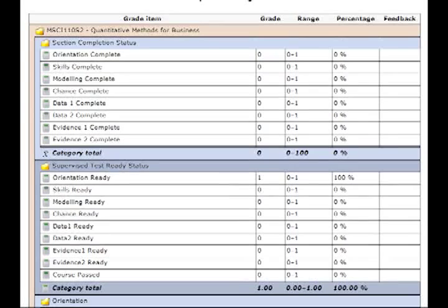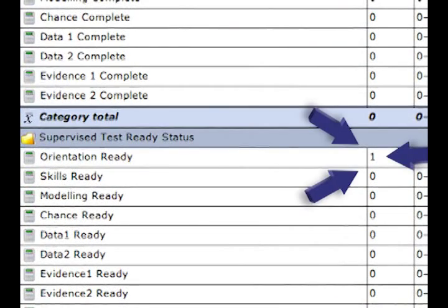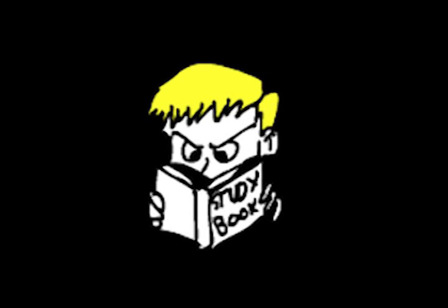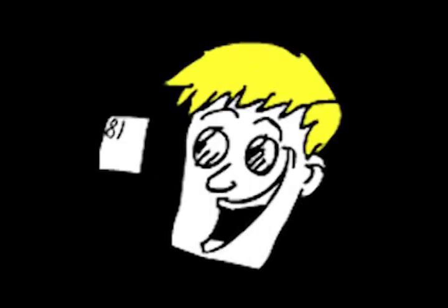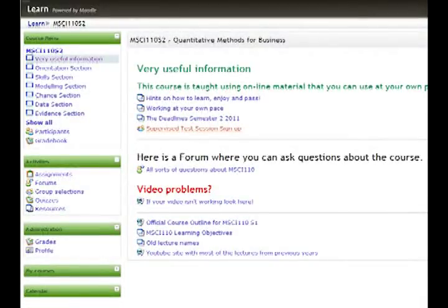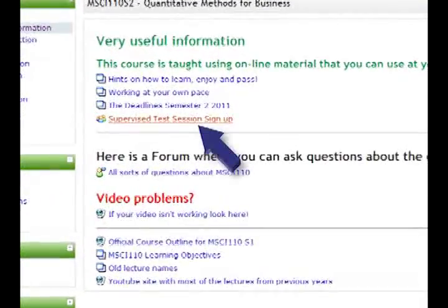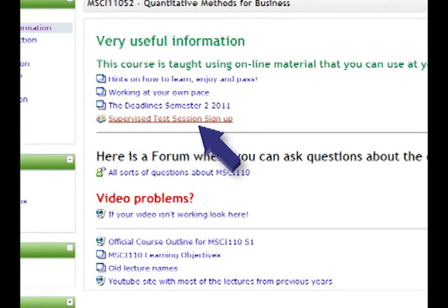When you are ready to sit the supervised test, it will show as a 1 next to ready in your grade book. You may sit the supervised test more than once but generally only once in a day. If you do not pass, you need to go away and do some more preparation before trying it again. You need to book into a supervised testing session when you are ready to sit a supervised test.